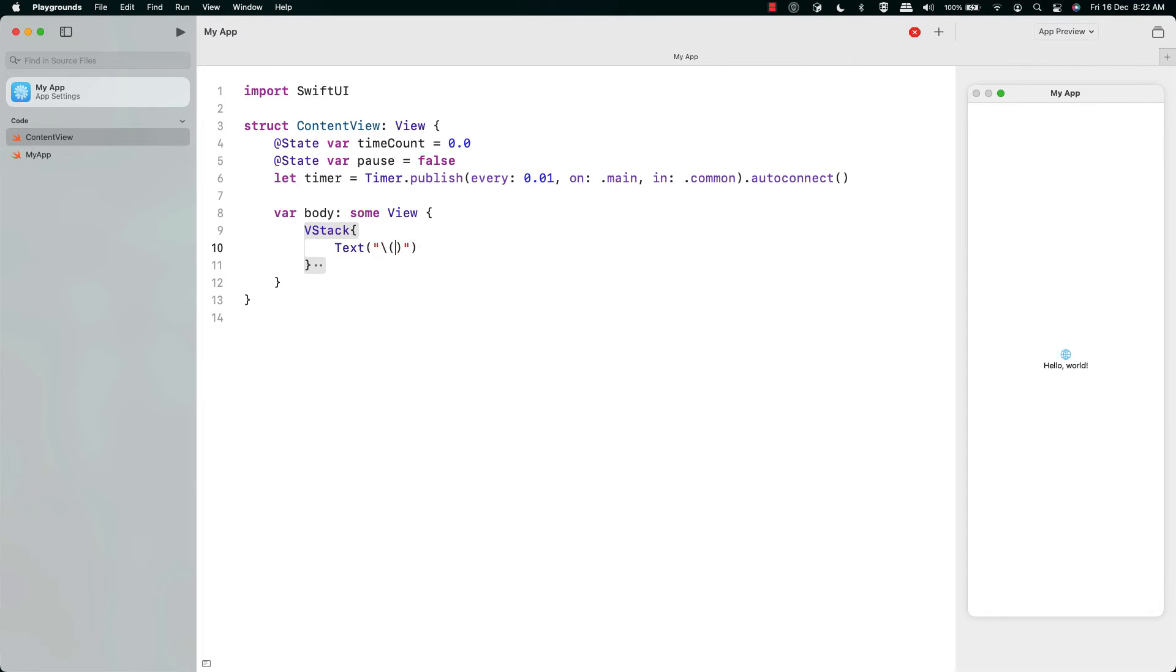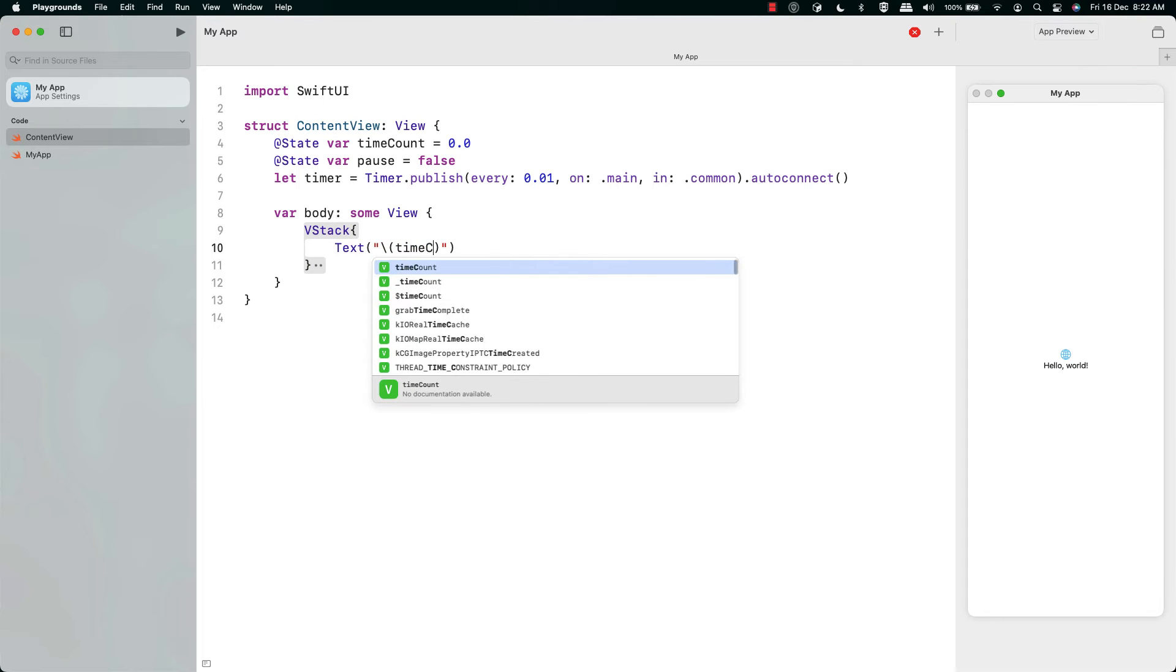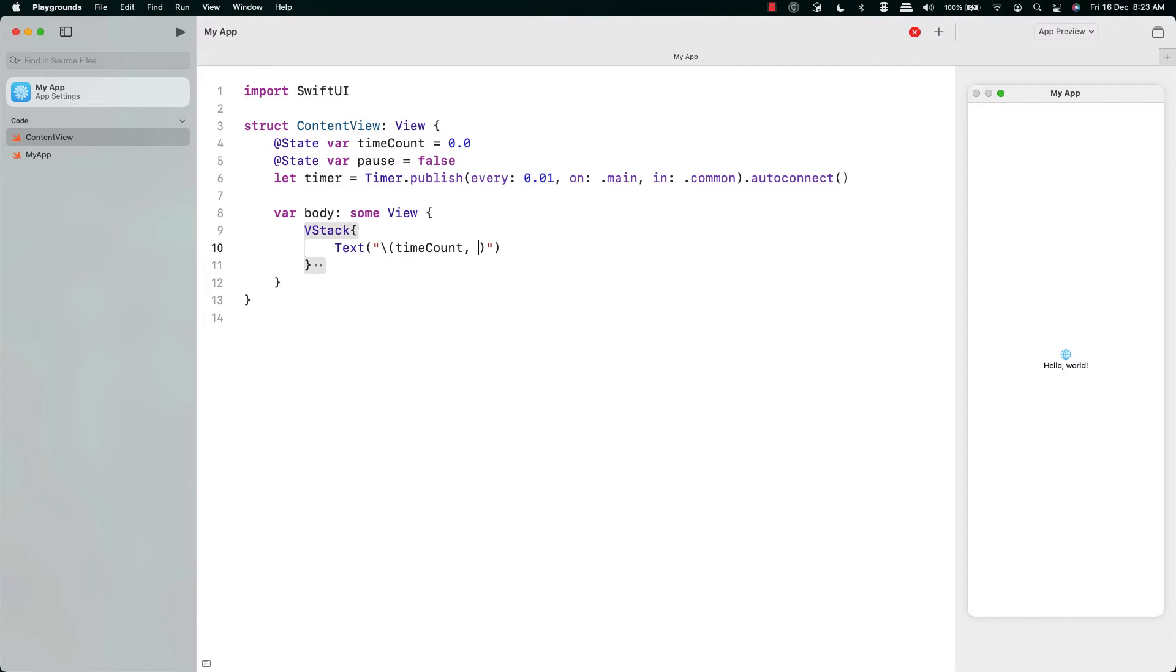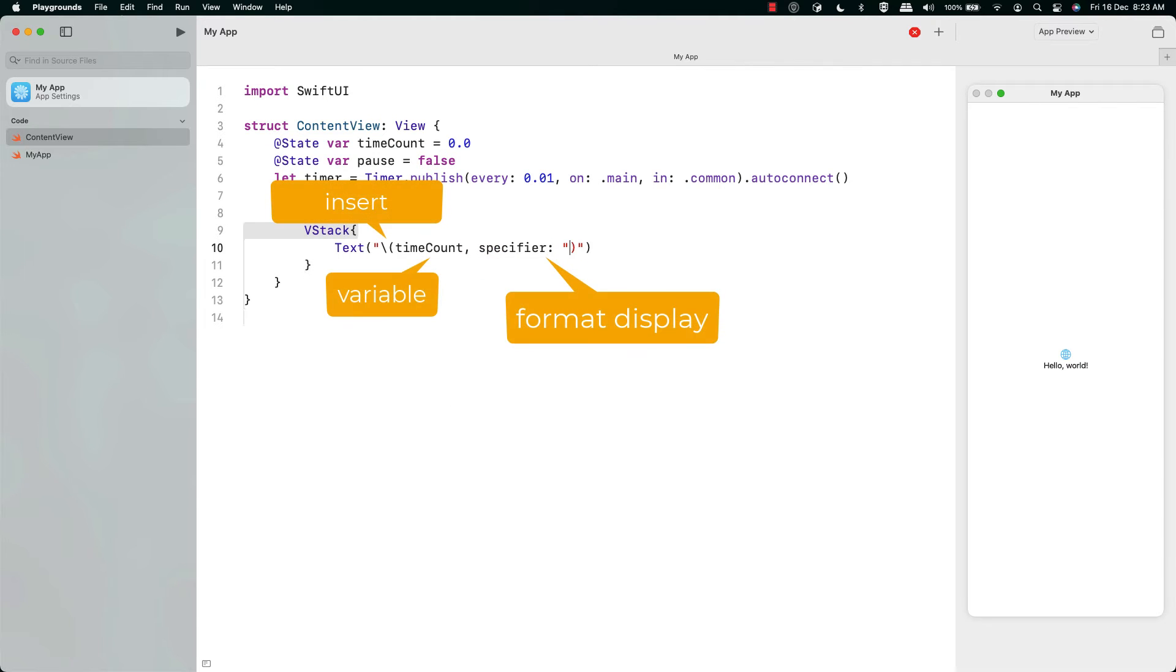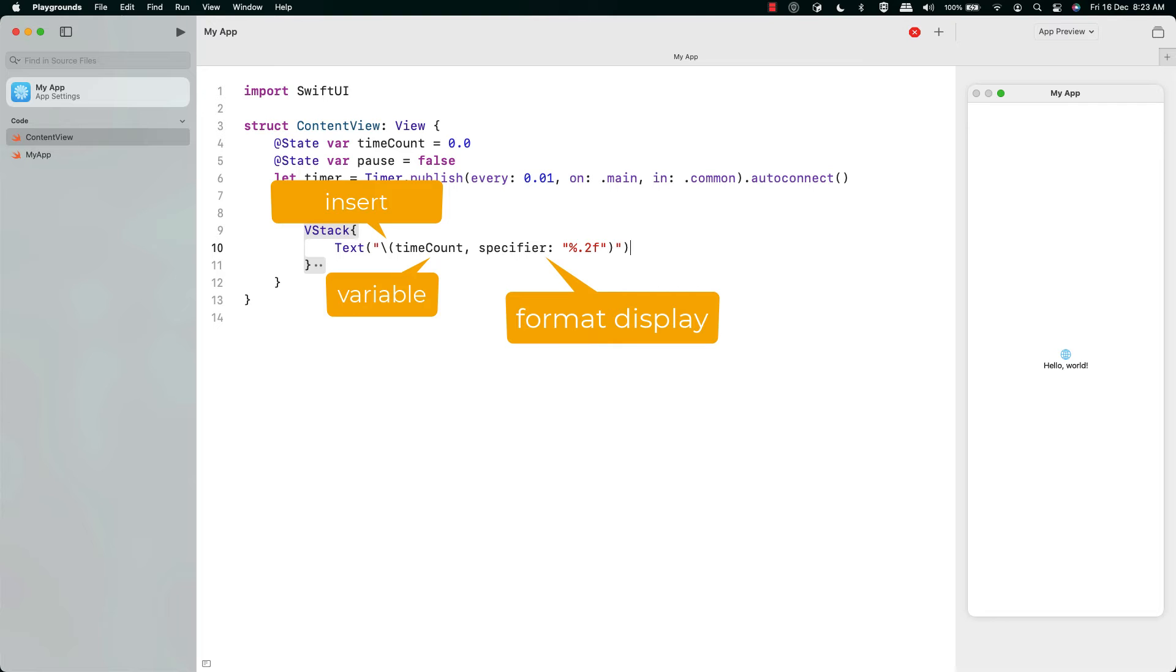We're going to use a VStack for this because it's nice and simple and just put one on top of the other. The next important line for us to look at is the text line. We're going to use the time count variable there and we're going to add a specifier. The %.2f is common to a lot of languages, but that means you're going to put two places after decimal point. Very useful for making your variables displayed to the correct decimal place.